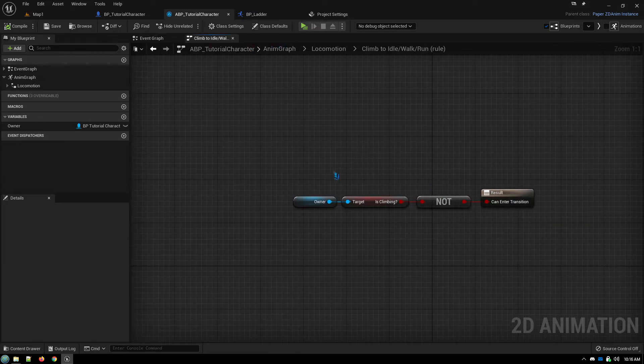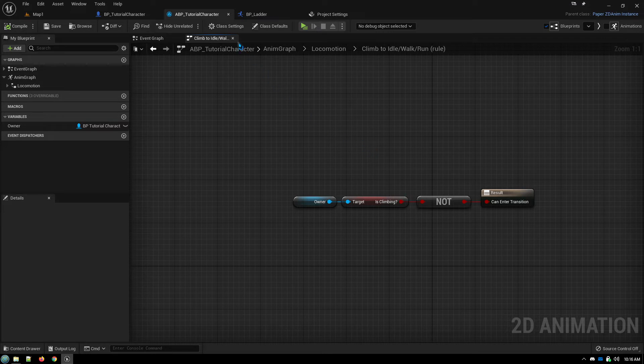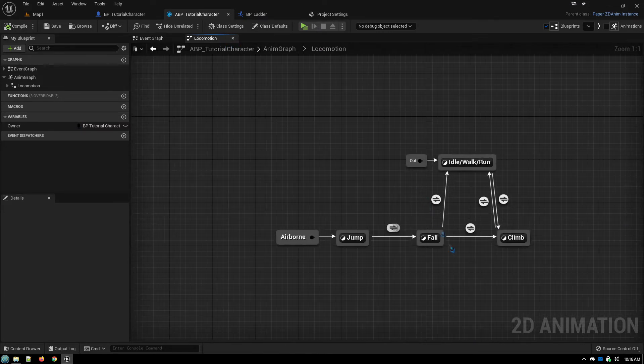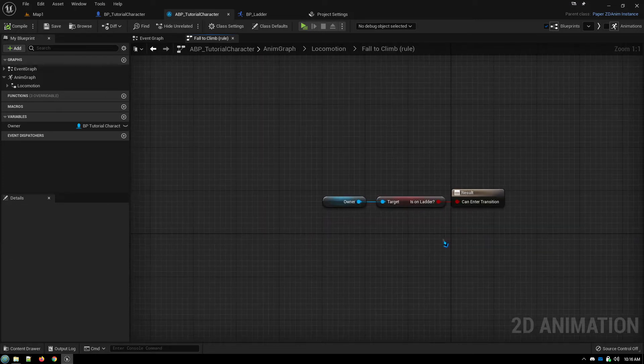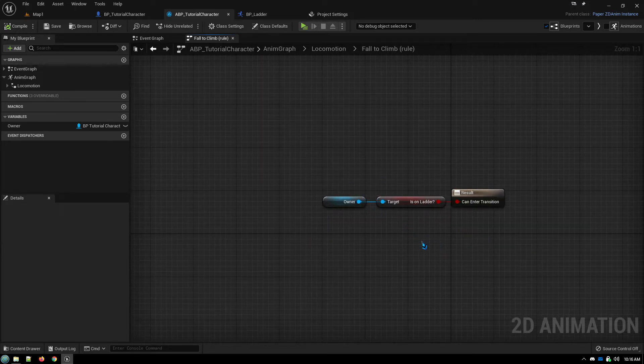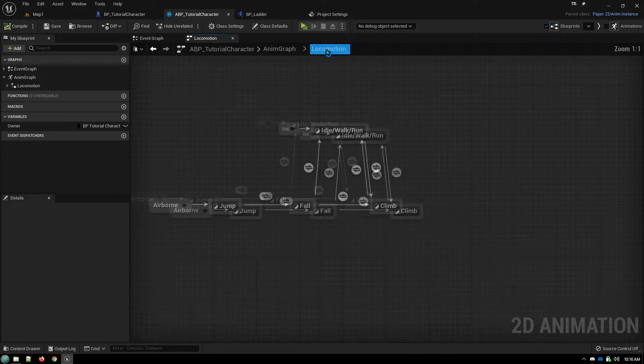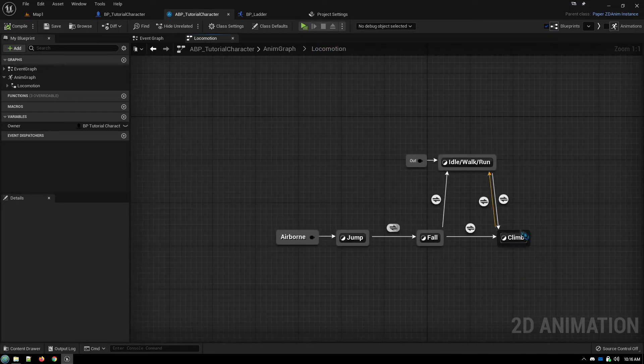And then if we are not climbing, we transition back. If we're falling, then we're simply checking for, are we on a ladder? And if we're on a ladder, we transition to climbing rather than back to our walk run.